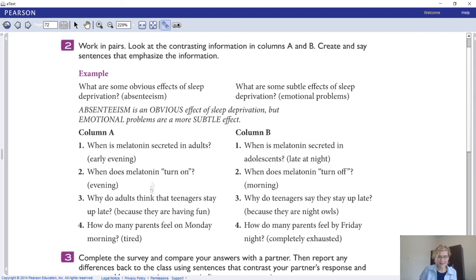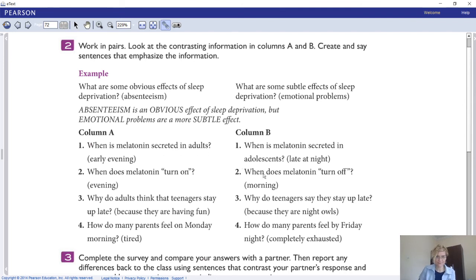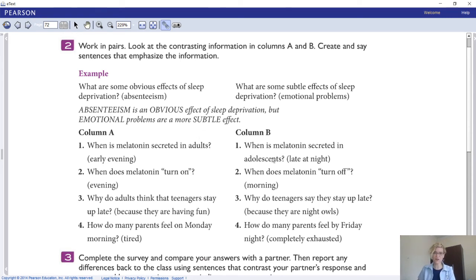For example: when is melatonin secreted in adults? When is melatonin secreted in adolescents? You can contrast these by saying: melatonin is secreted in adults early in the evening, but melatonin in adolescents is secreted late at night. Connect sentence one column A to sentence one column B using 'but', and emphasize the keywords. Try this out by yourself.